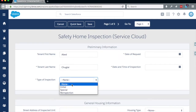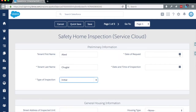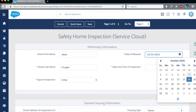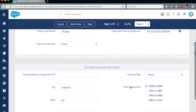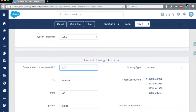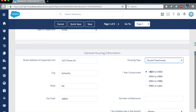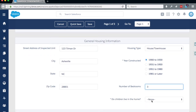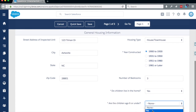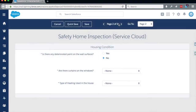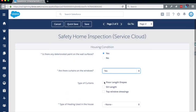This form uses several of our question types, including picklists, date inputs, radio buttons, and number inputs. There are also questions with dependent logic. For example, if you answer yes to the question about curtains on the windows, then the type of curtains checkbox list question appears.